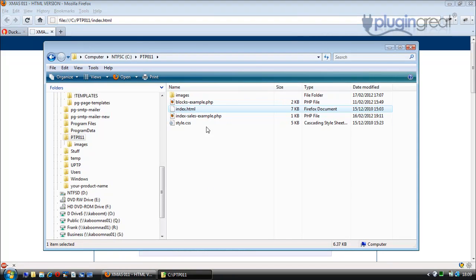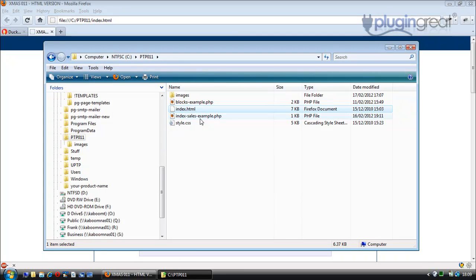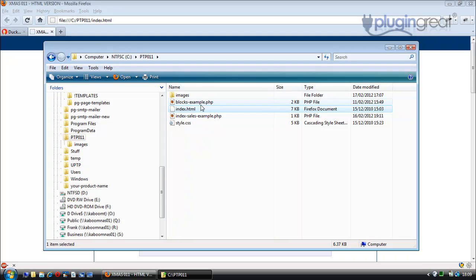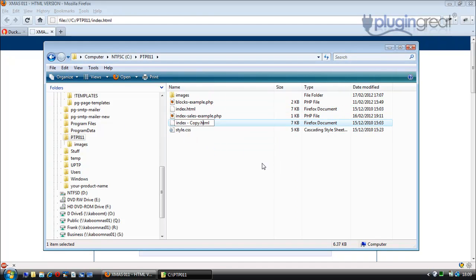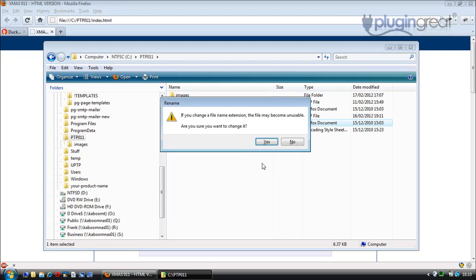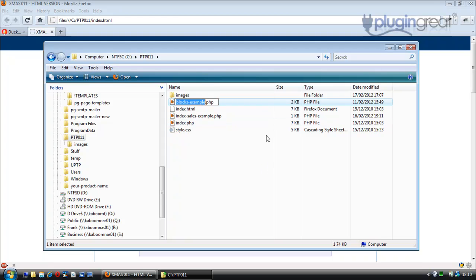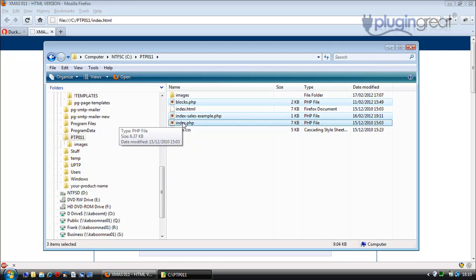Let's go. I've already copied a blocks-example.php and an index-sales-example.php into the folder we're going to be working with, and we're going to use these as our templates. Let's copy the index.html to that folder first, calling it index.php, and let's also rename the copy of blocks-example to blocks.php, then open all three of them in Notepad++.